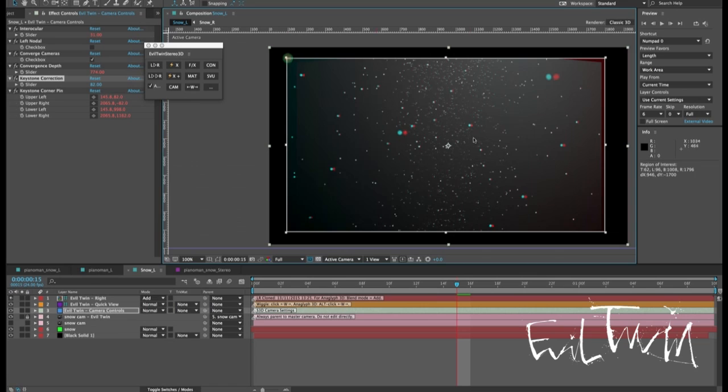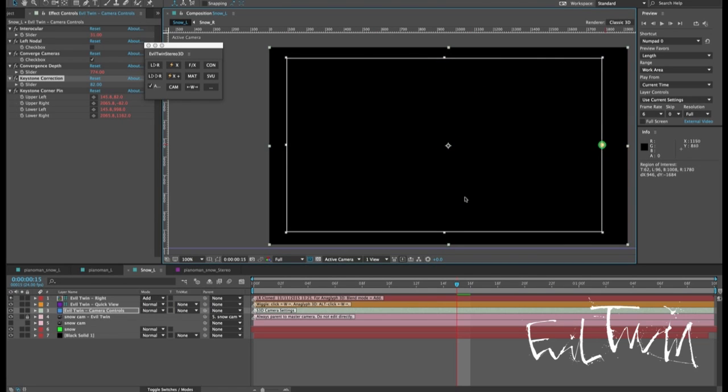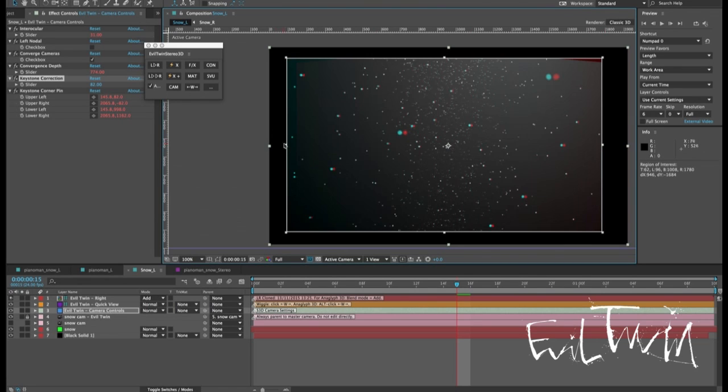So if we just use the region of interest in the viewer here we can take a look at that. So this might reflect the size of the comp that you're going to go for.